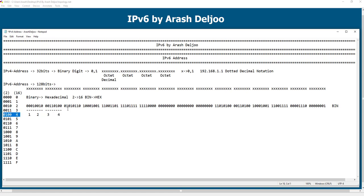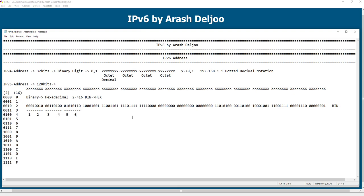Continuing the conversion: 0101 equals 5 in hex notation, and then 0110 equals 6. Look at the pattern — each group of four bits maps to its corresponding hex character.